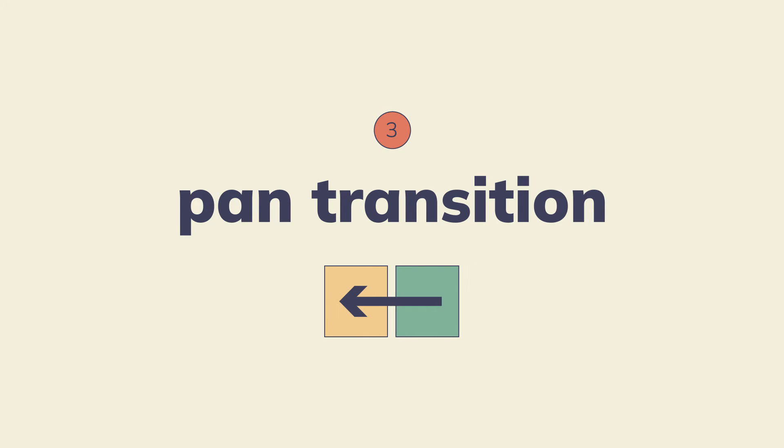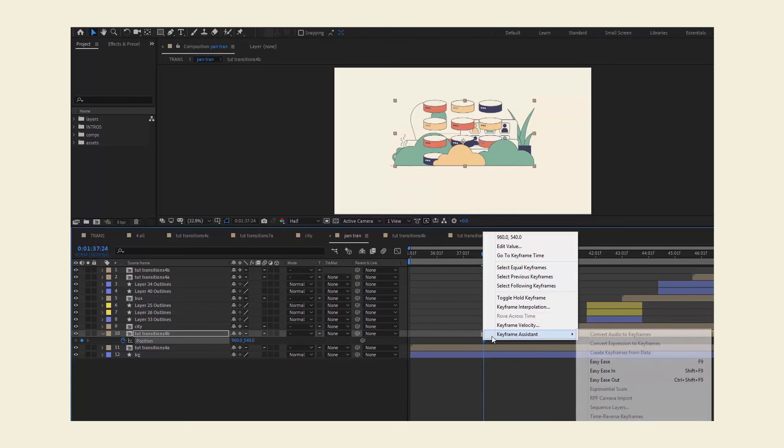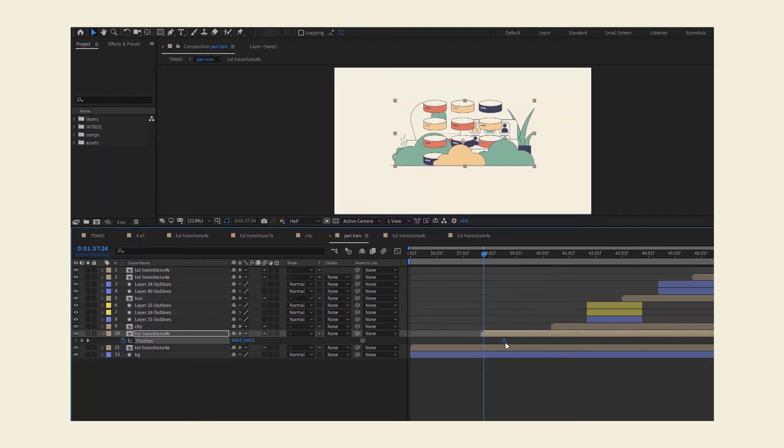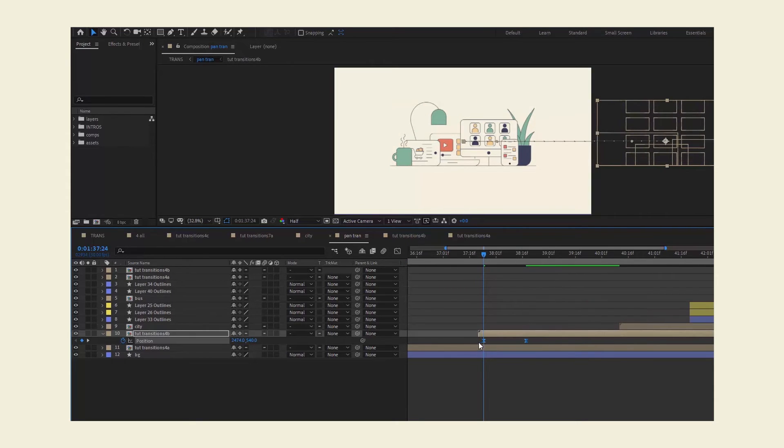And thirdly, my favorite is the pan transition, or some people call it a swipe transition if it's short. At a glance, it may seem similar to a wipe transition, but here both scenes move, not just the upper one.